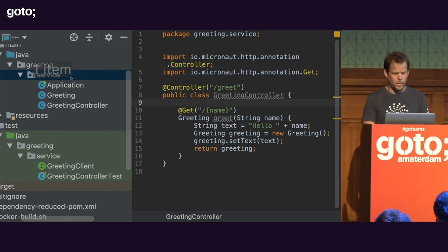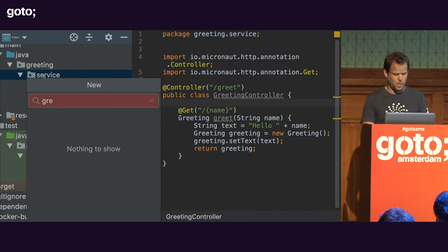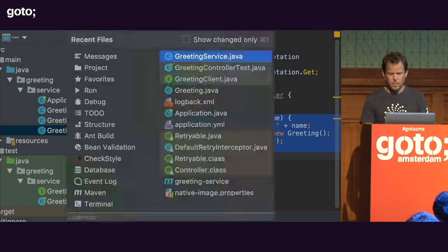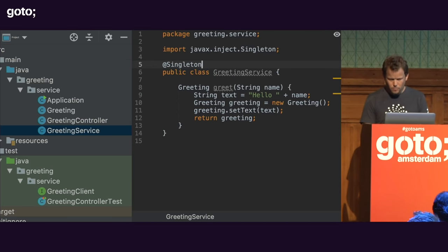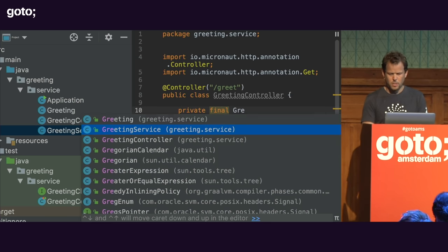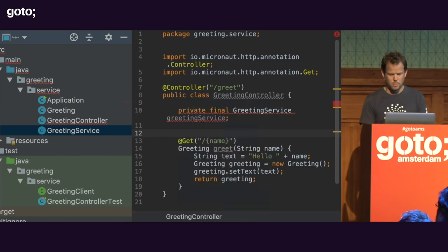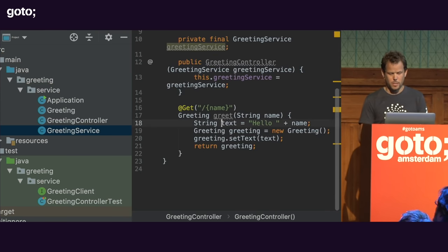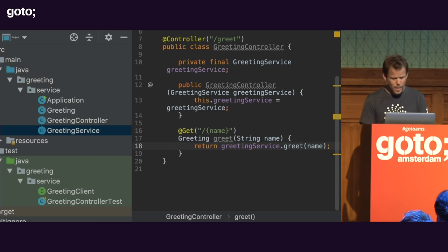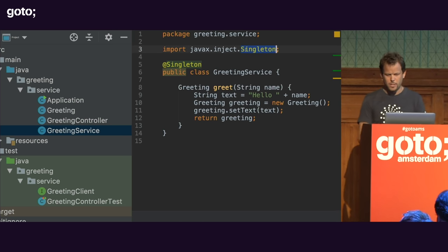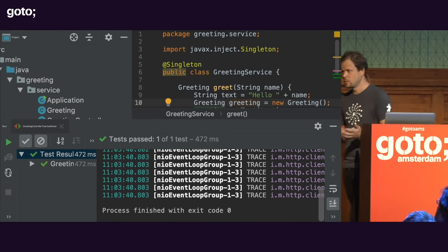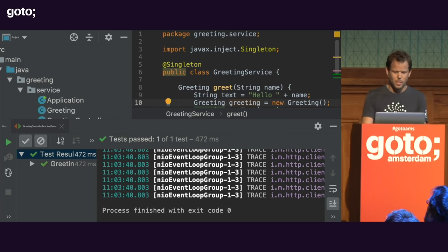We have full DI support. Instead of putting business logic directly in the controller, I can create a GreetingService Java class, move the greeting method in there, annotate it @Singleton to declare it as a singleton bean, create a field for it in the controller, and use constructor injection to inject the service. Then I can delegate the work to my service. That's full DI — injecting things into other things — and it's all working really nicely.